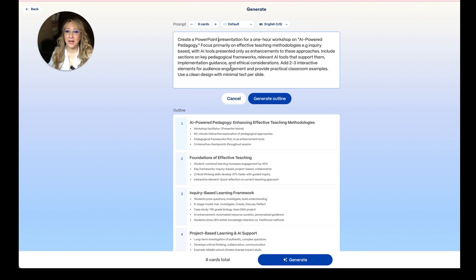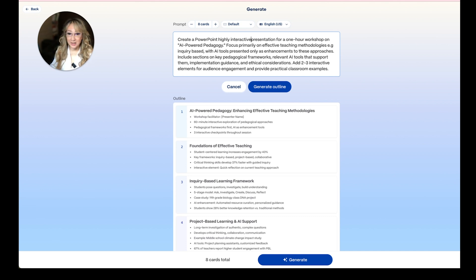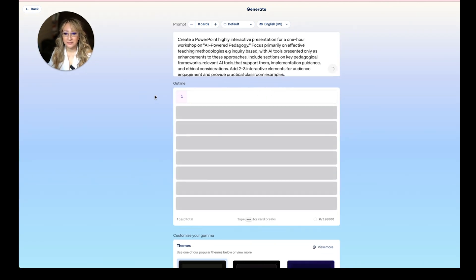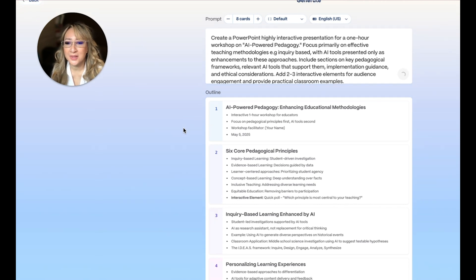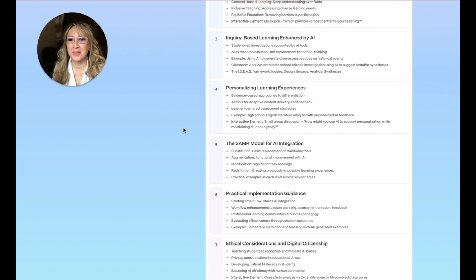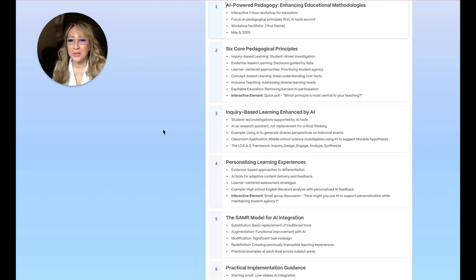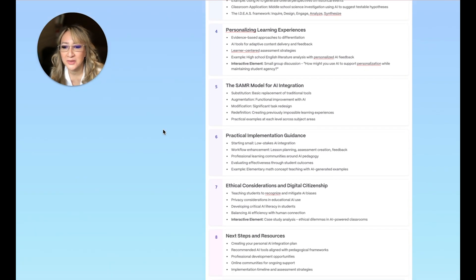Let me generate the outline now — I still kept eight cards. This is interesting: the six core pedagogical principles, which actually are the six core that I mentioned in my book. Inquiry-based has now gone to a personalized direction, personalized SAMR model — it's gone in a slightly different direction. But it's given me an interactive element: a small group discussion — 'How might you use AI to support personalization while maintaining...?' And you can see I can delete slides here.